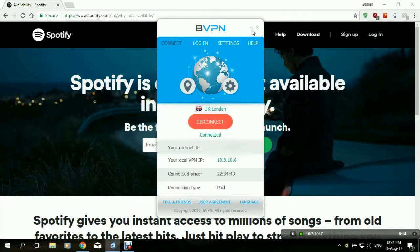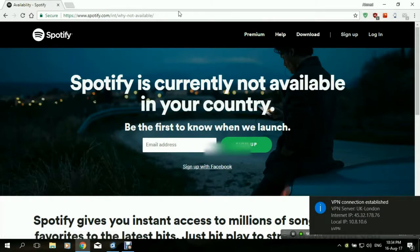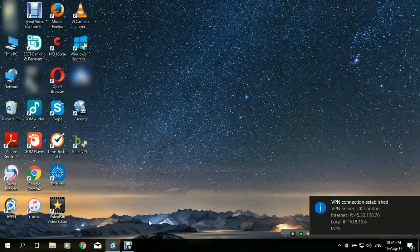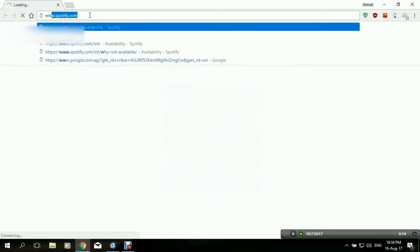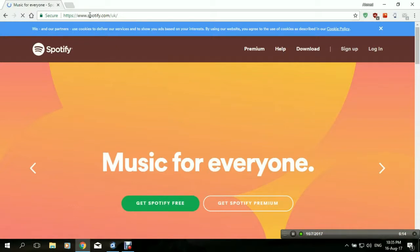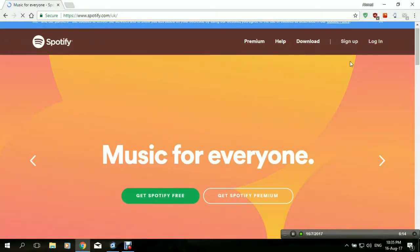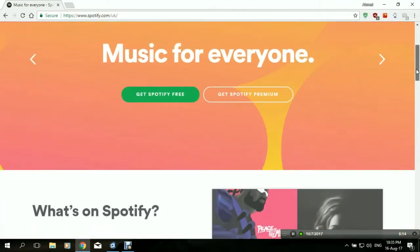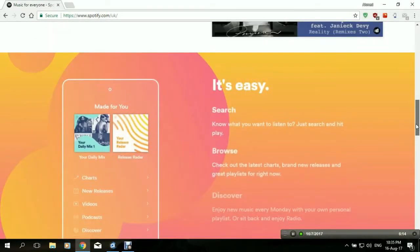And there we go — we are connected. Now let's close the browser and open it again and try to access Spotify. Spotify.com — and we are in, as simple as that. All you need to do is either sign up or log in if you're a subscriber, and you have full access to Spotify.